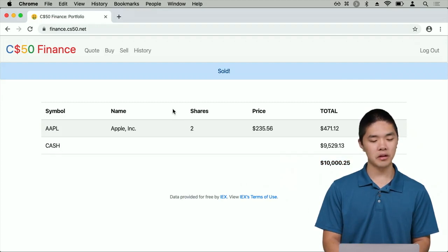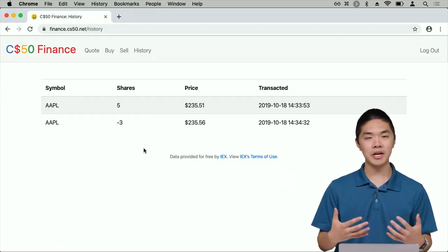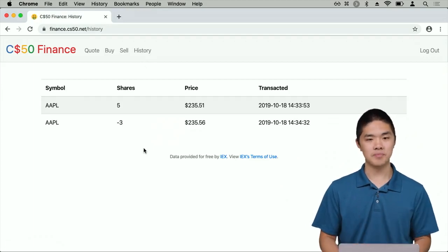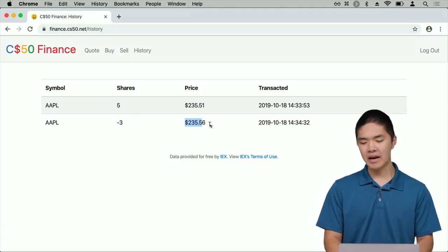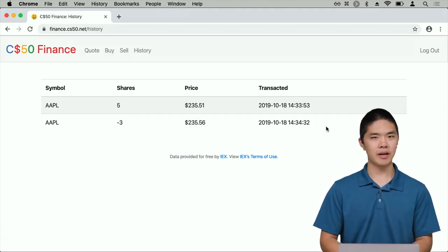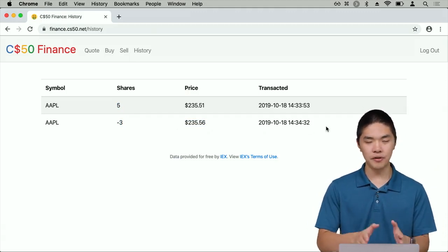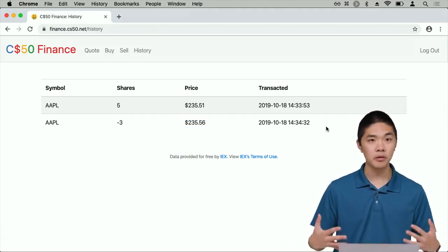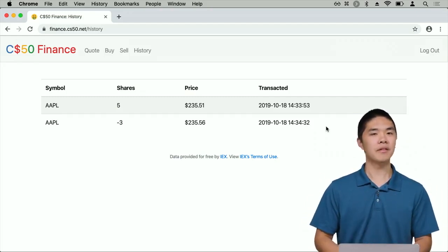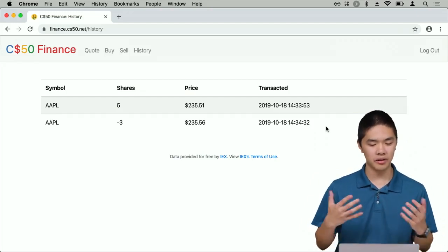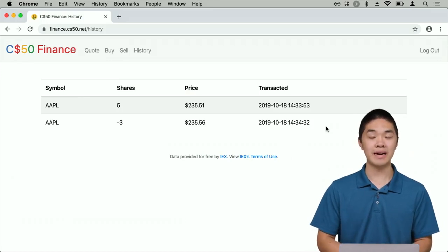I should also be able to access my History. In the History tab, I can see all of the transactions I've made while logged in — I bought five shares of Apple here, and then sold three shares of Apple at a slightly different price at a particular timestamp. That's what CS50 Finance is going to be, and it's going to be different for every user that logs in.